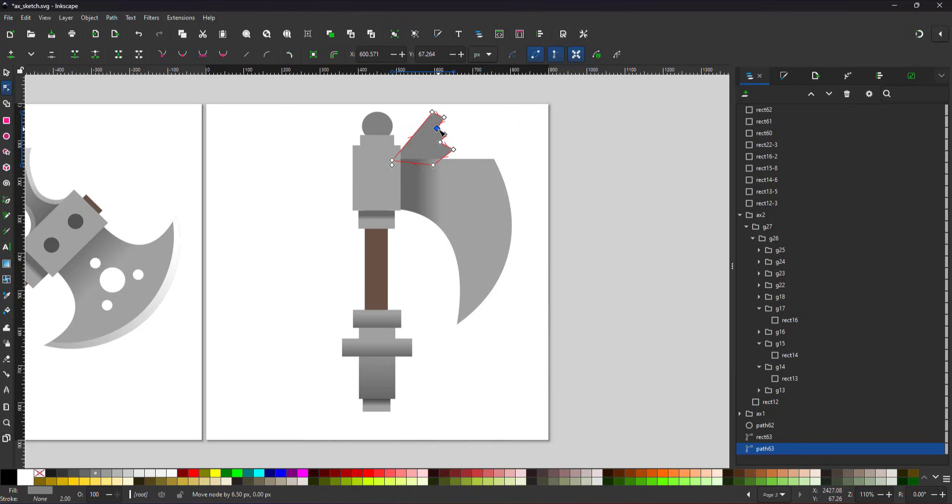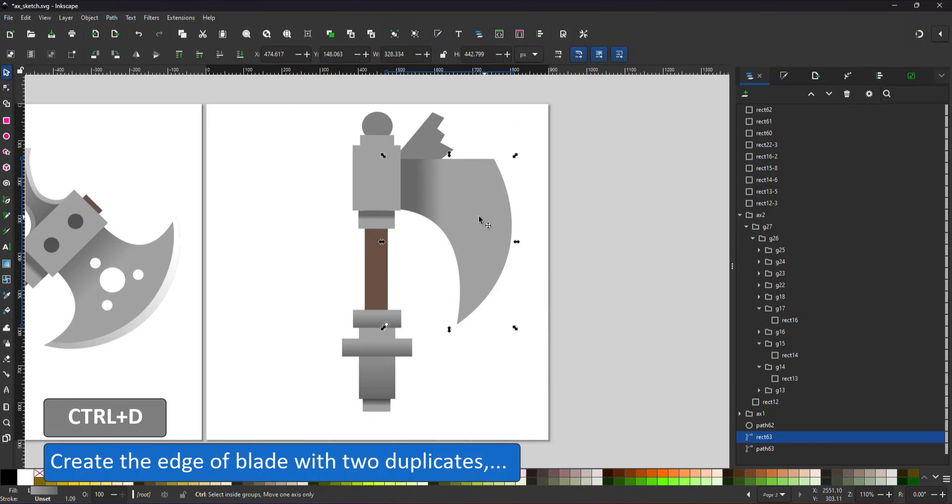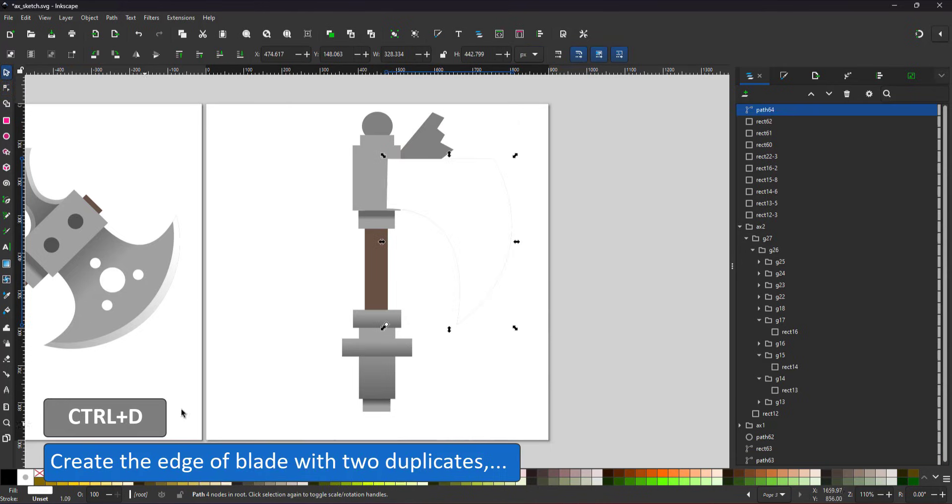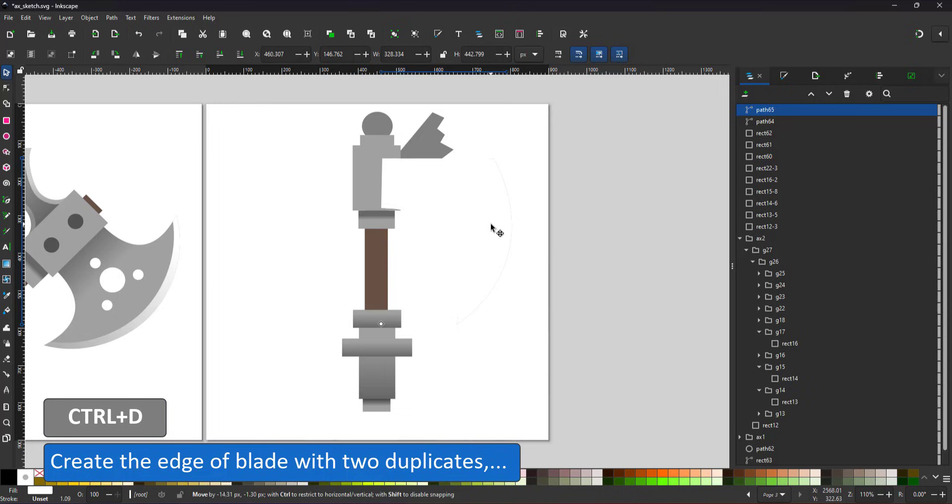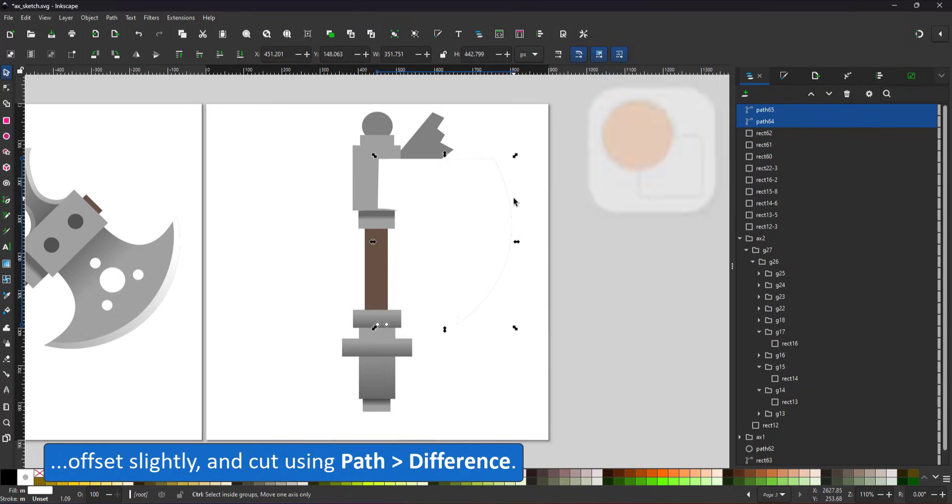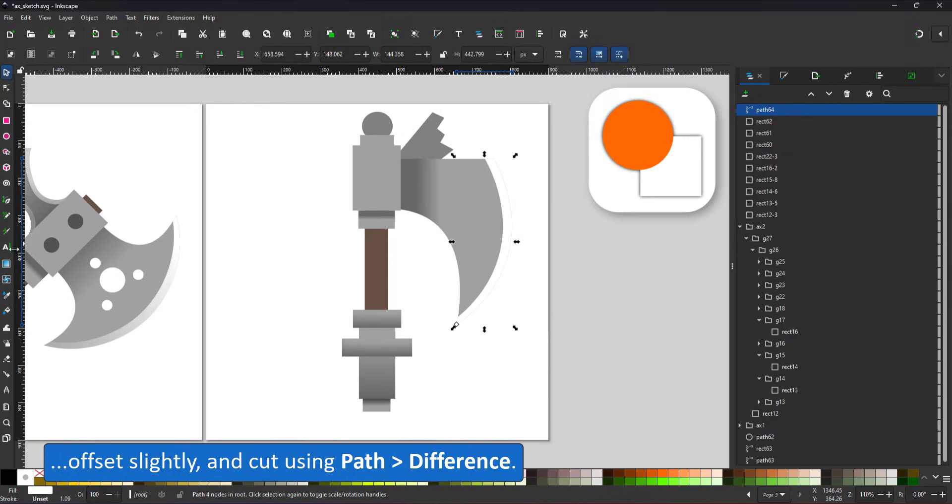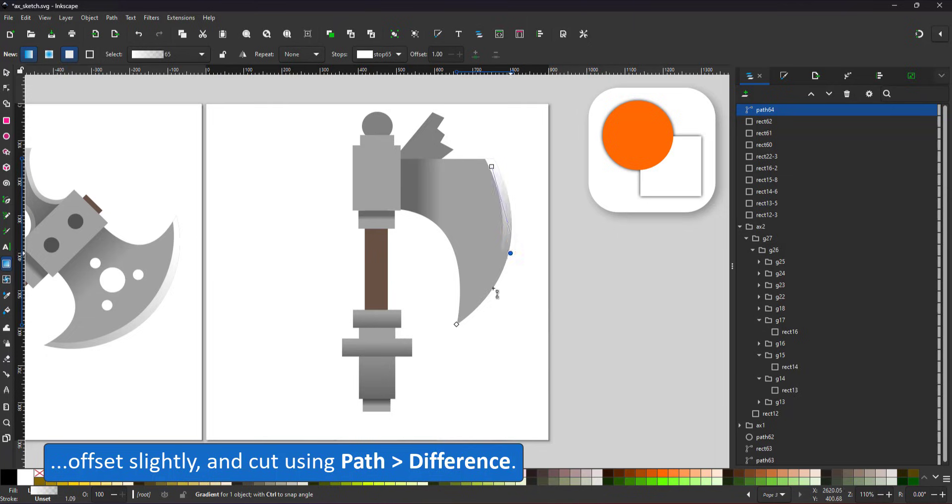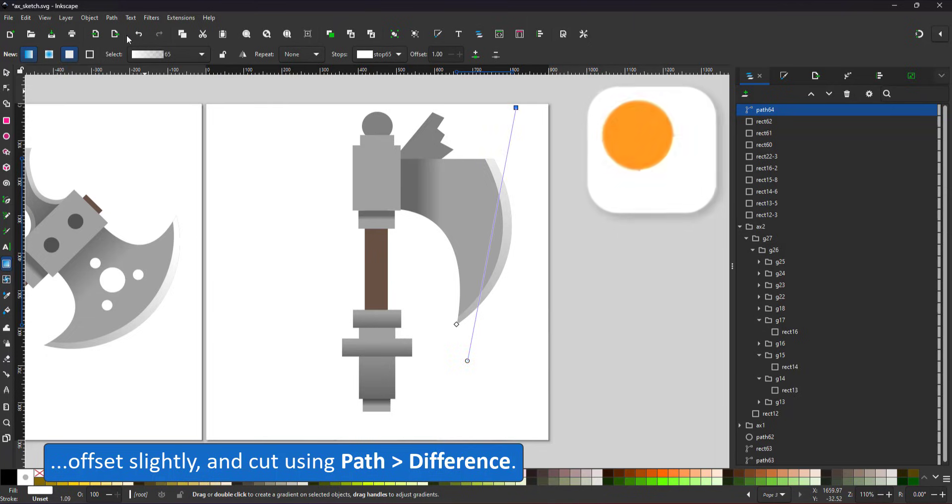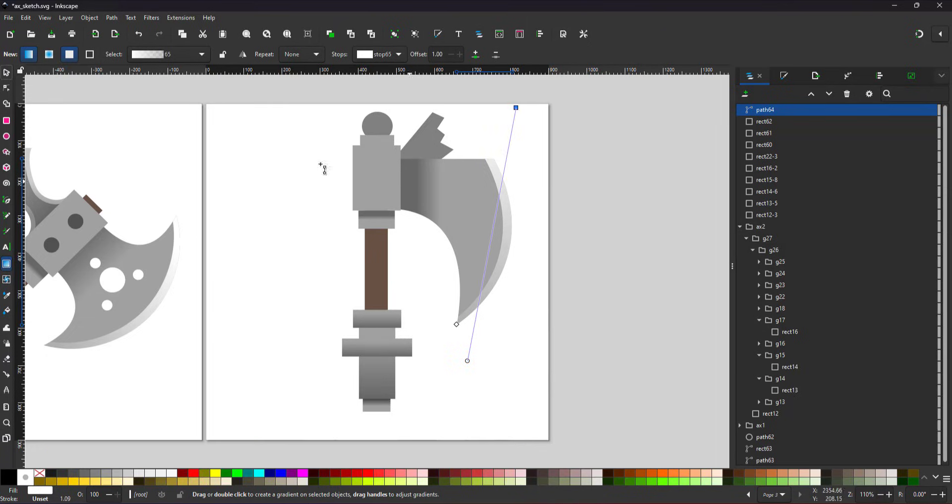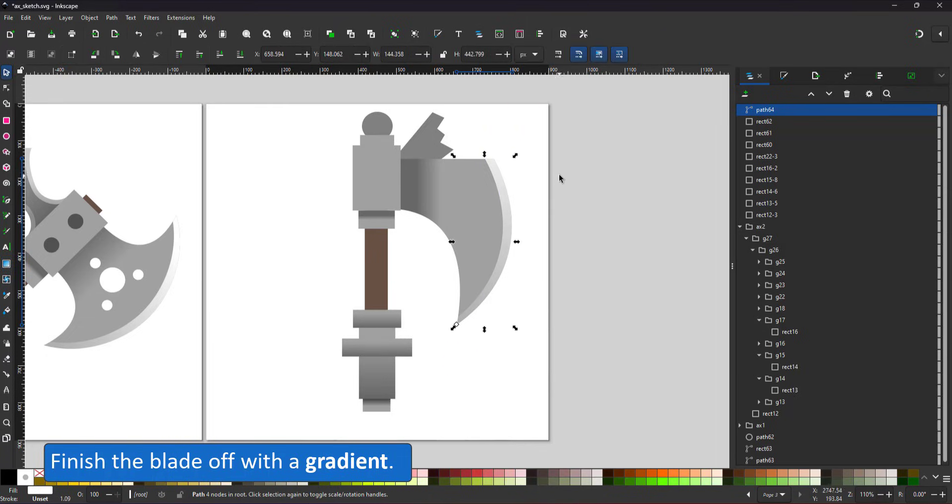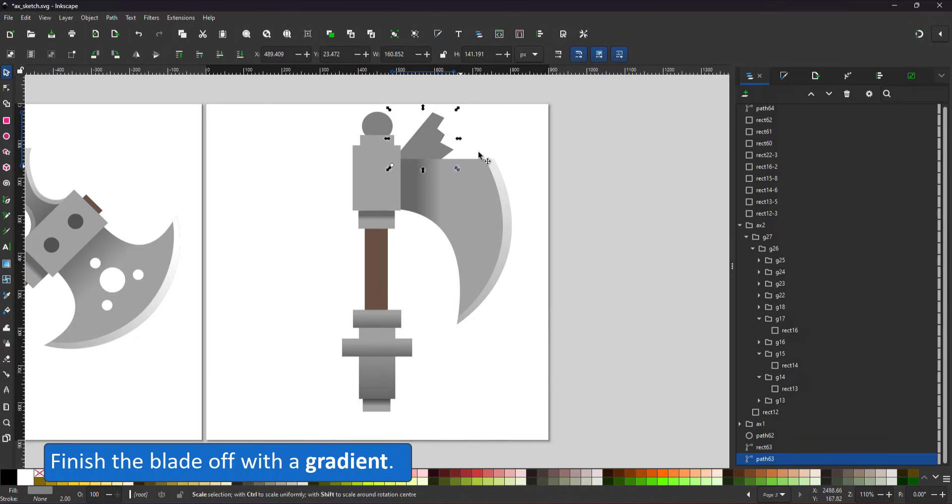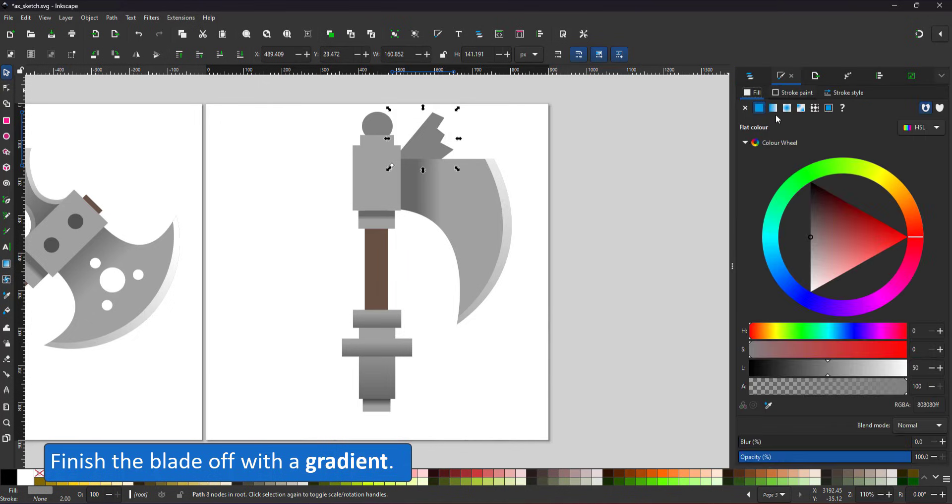Just to make it a little easier on myself, I'm going to add the shiny edge of the blade. I duplicate the blade, give it a white color, duplicate it again, offset it, cut it with the path difference, and give it a gradient to finish off the blade.